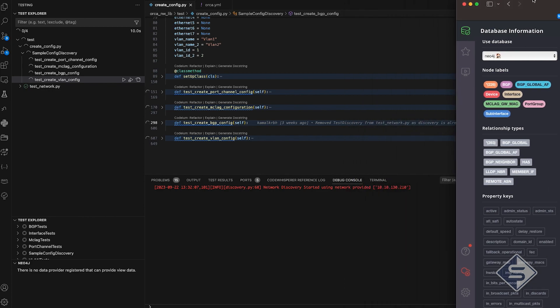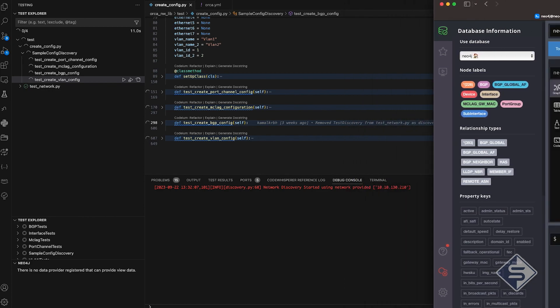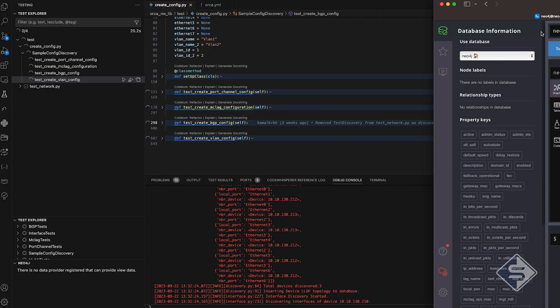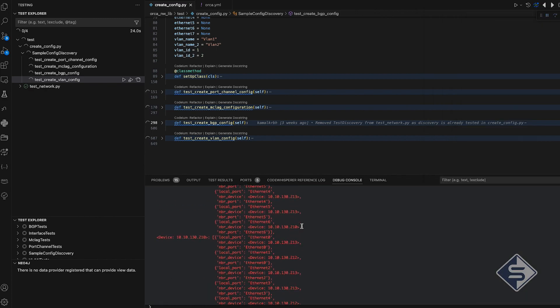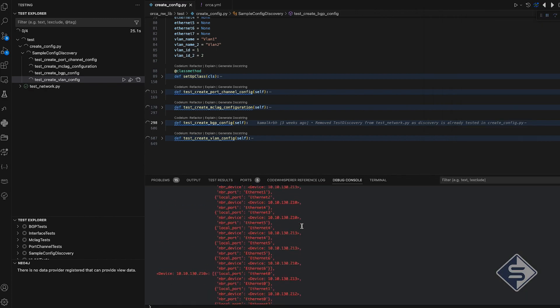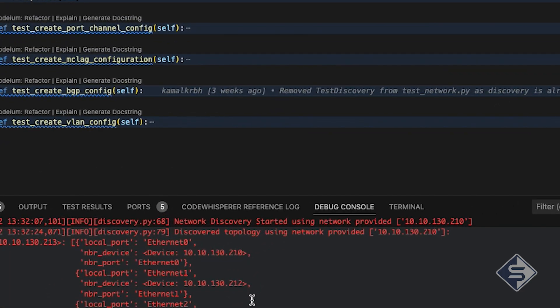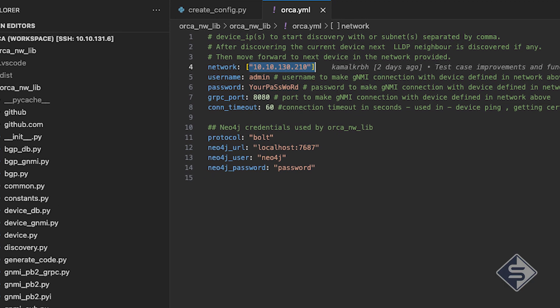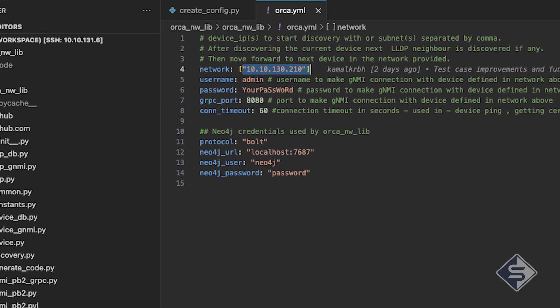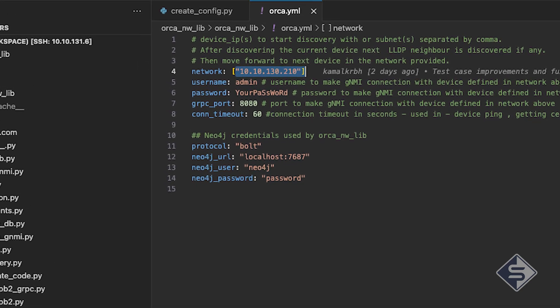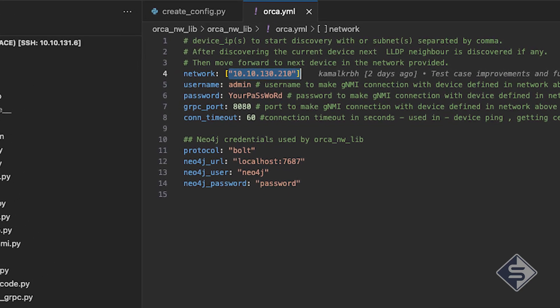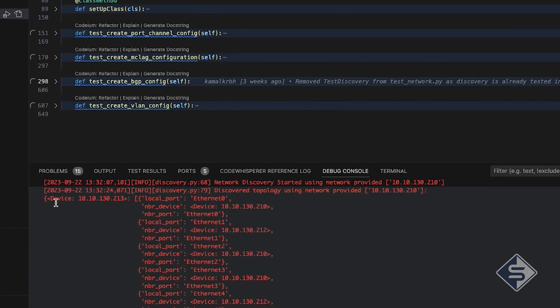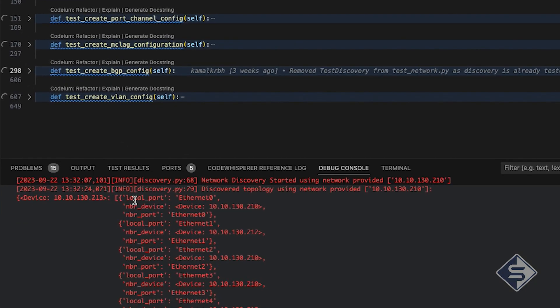Pressed the debug button so that we can see logs being printed in the debug console. Now, all the test cases in sample config discovery class starts executing. Before starting discovery, it is cleaning all the data from Neo4j. Afterwards, as you can see in the very first log, discovery is started using the IP 10.10.130.210. This is the IP which I configured in Orca.yaml. Let's have a look at second line of the log.